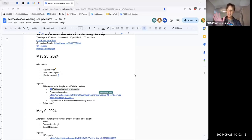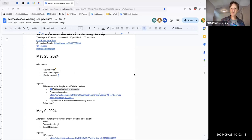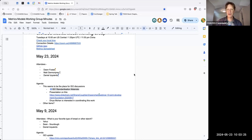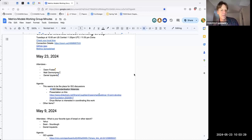Welcome to the chaos metric model meeting. Today I'd like to talk about our conversation around ISO standardization.